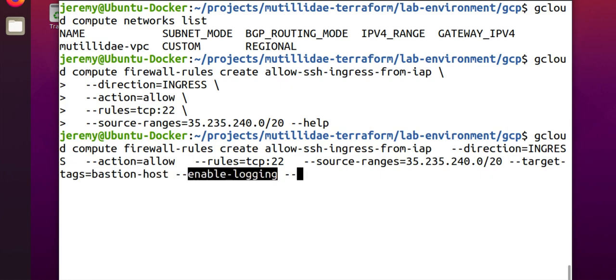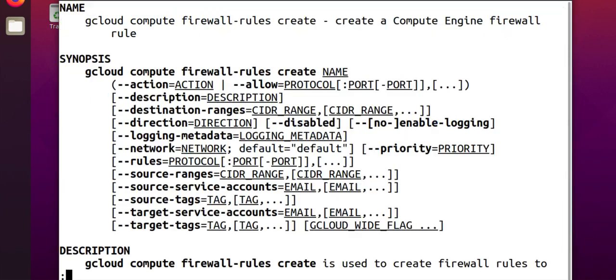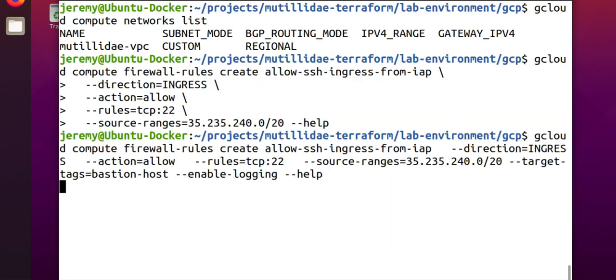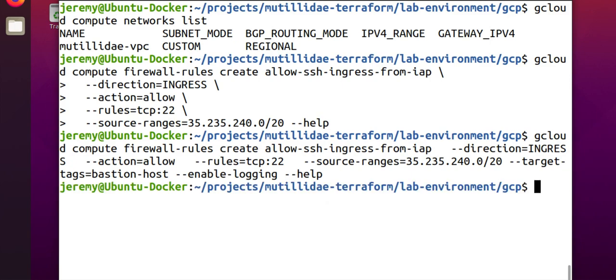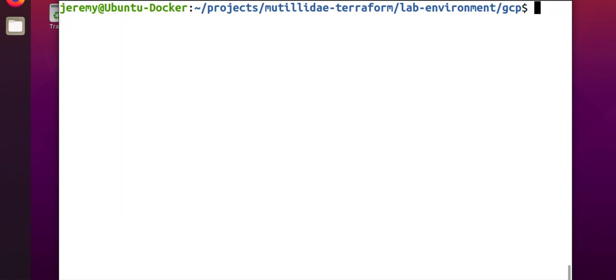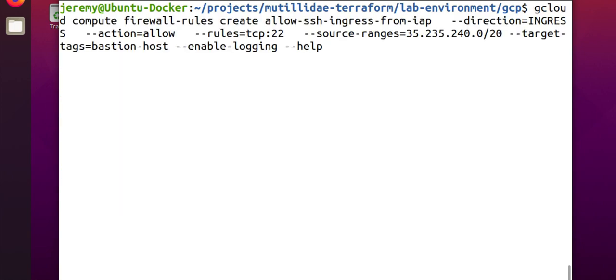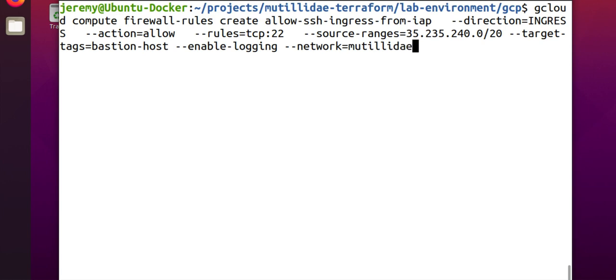Now, we just need to specify the network and the project. The project is already set in the configuration for gcloud, but if you needed to set the project explicitly, you can do that. Also, the network is --network we see here, and we already showed how to get the name of the network. It was Matilda-VPC. So, we're going to say network equals, and then we'll do Matilda-VPC. We hit enter,